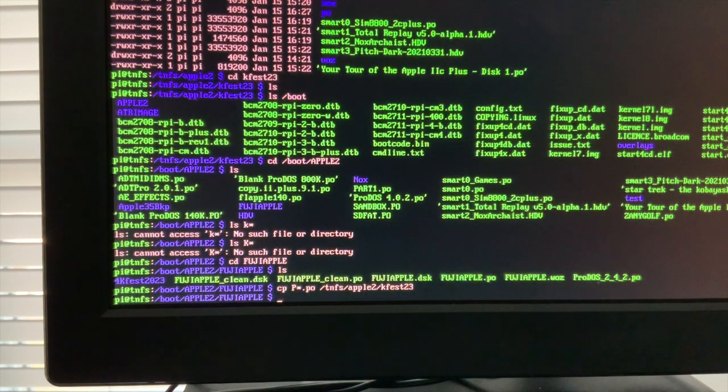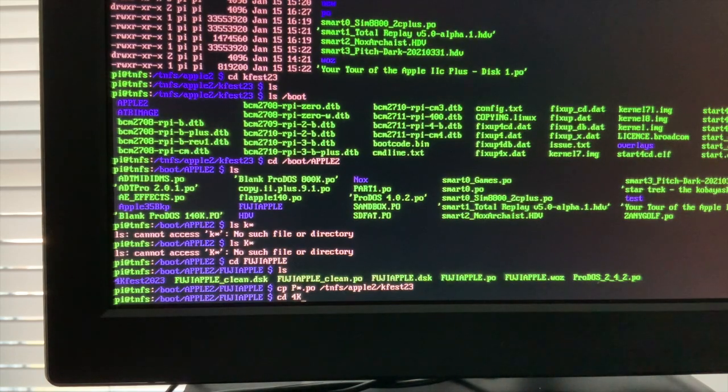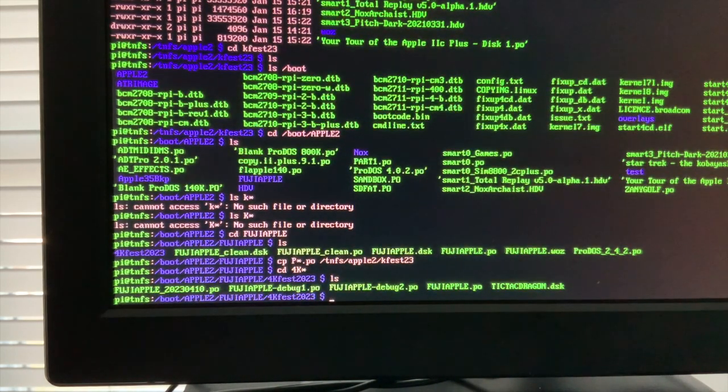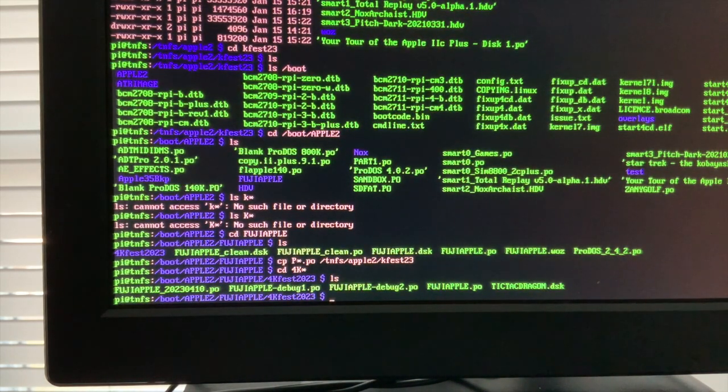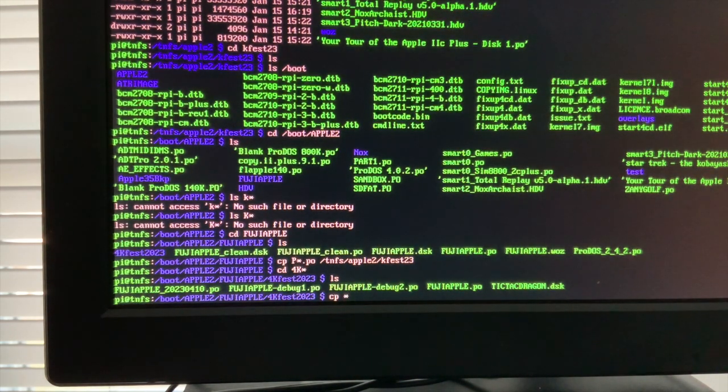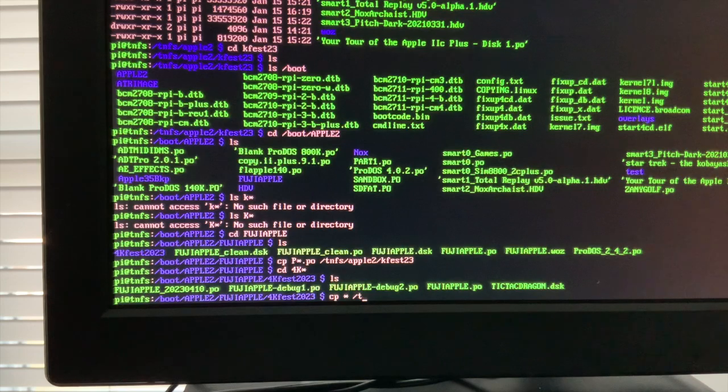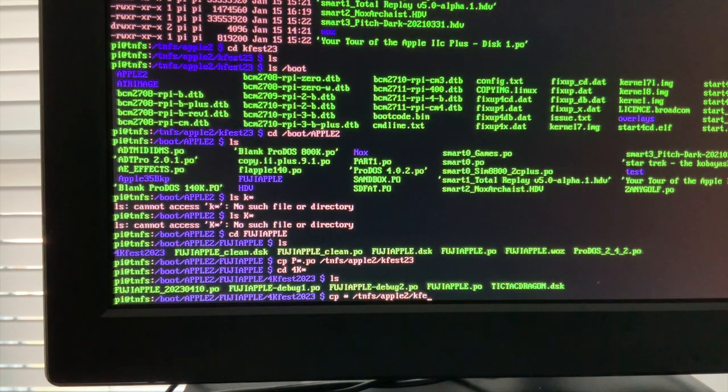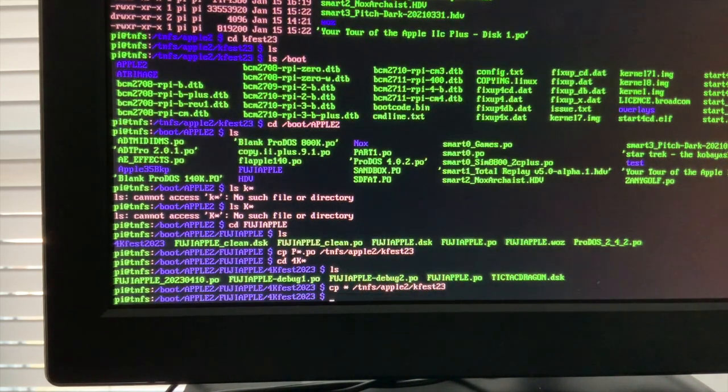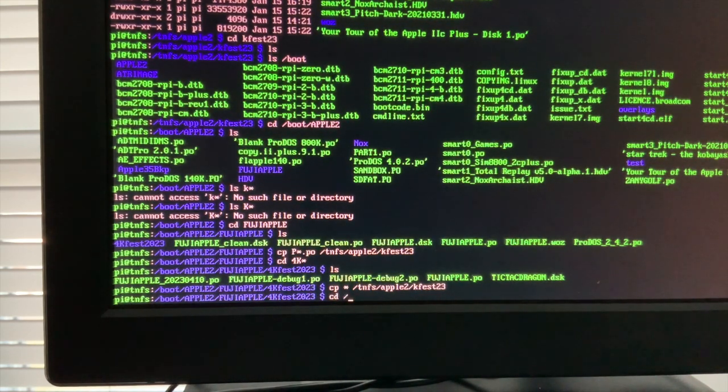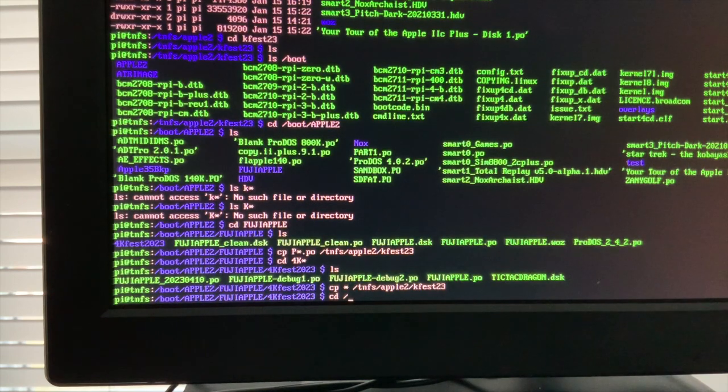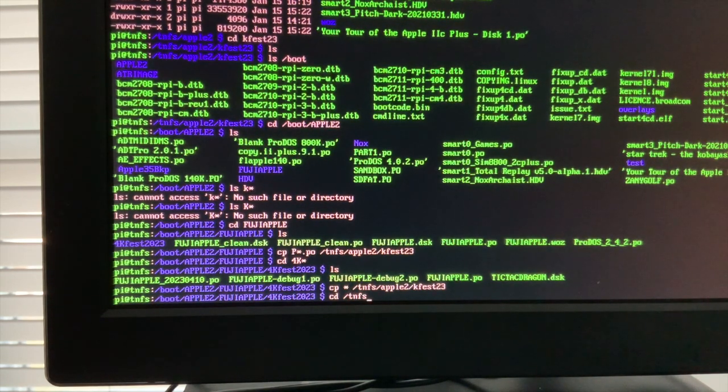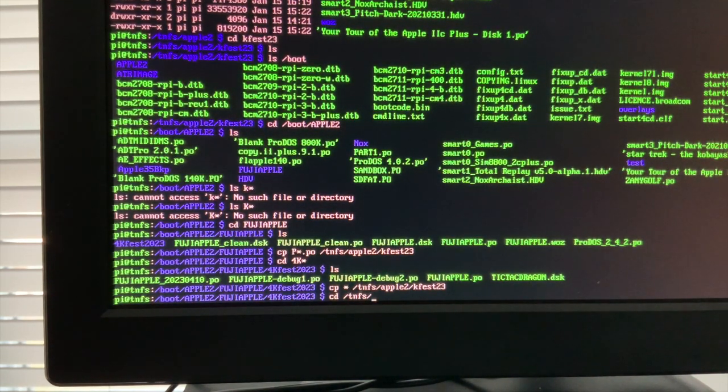And then I want to go into the 4KFES23 and I want to copy all these disk images over. Copy star to slash TNFS Apple II KFES23. Okay, so now those are no longer needed on my boot partition, but these will be mountable from an Apple or any Fujinet on my network.